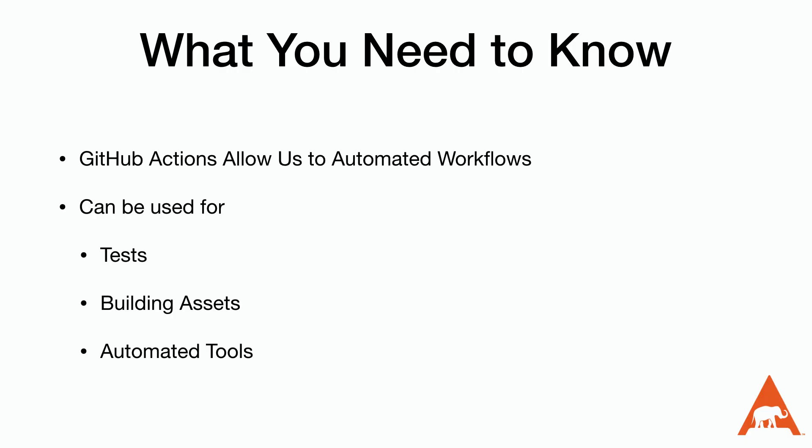GitHub actions give developers the ability to automate their workflow. It can be used for tests, building assets, and running tools to refactor our code. There's a small amount of setup to be involved, but it's very easy to use afterwards.